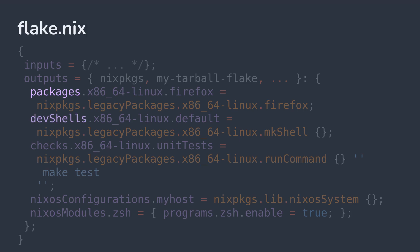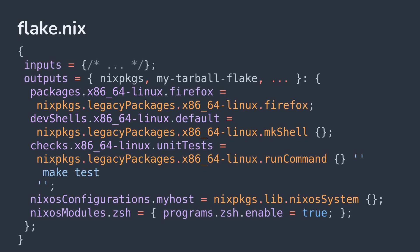Packages, dev shells, and checks must be defined for a specific system type, such as x86-64-Linux, in order to be consumed. Any number of packages, dev shells, and checks can be created with one caveat: the attribute set cannot be nested.